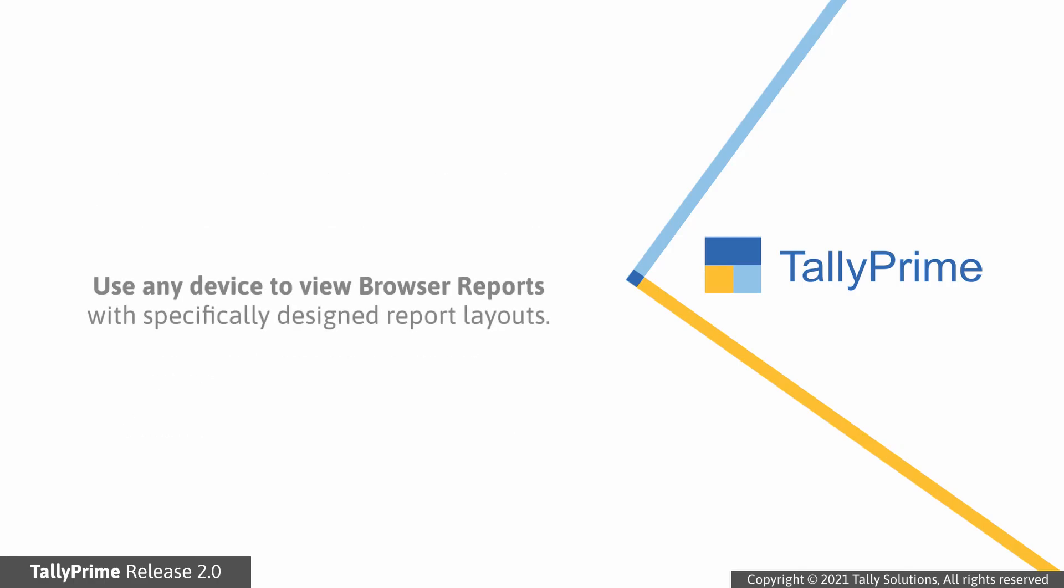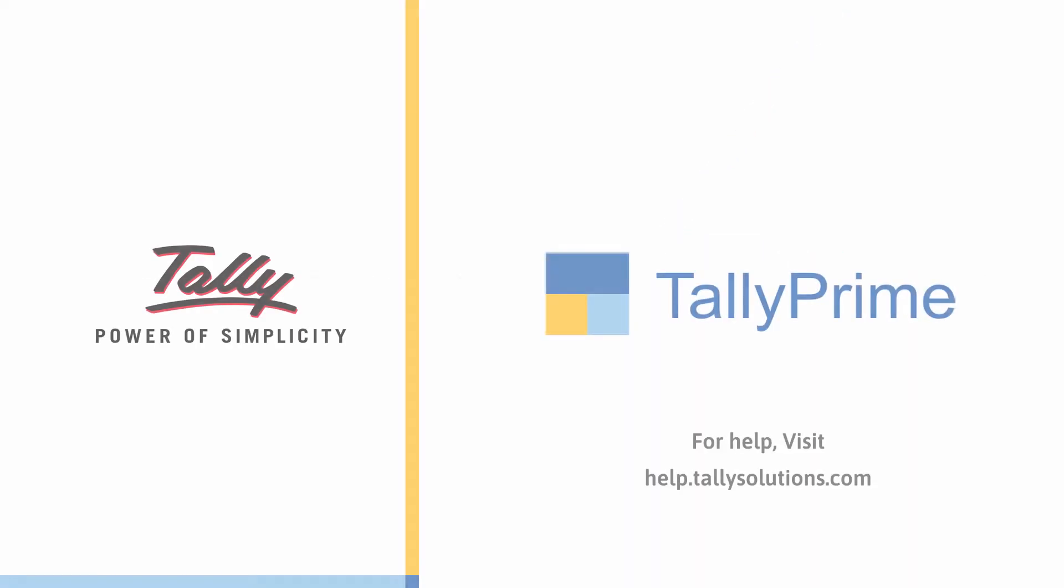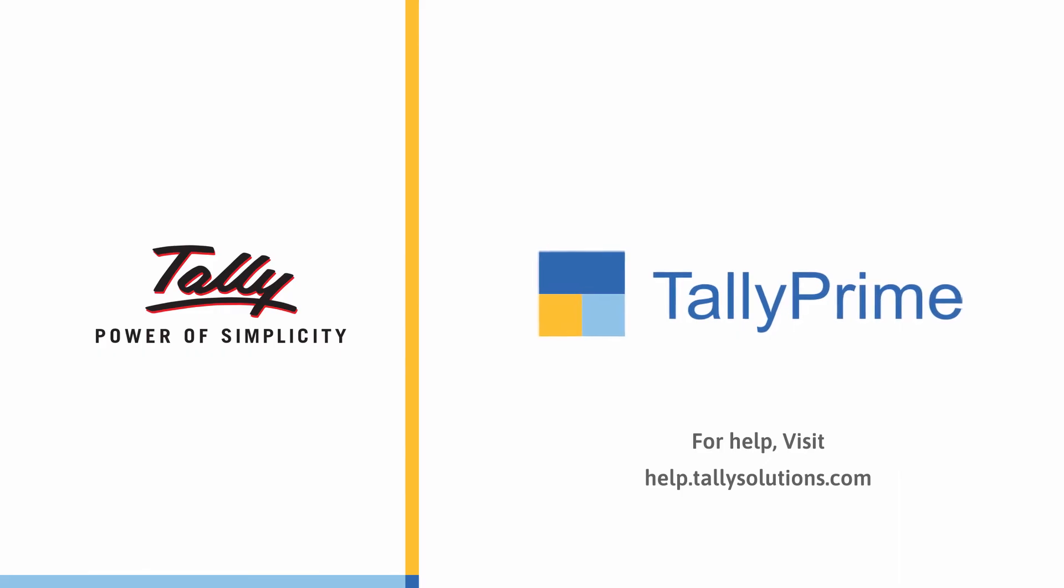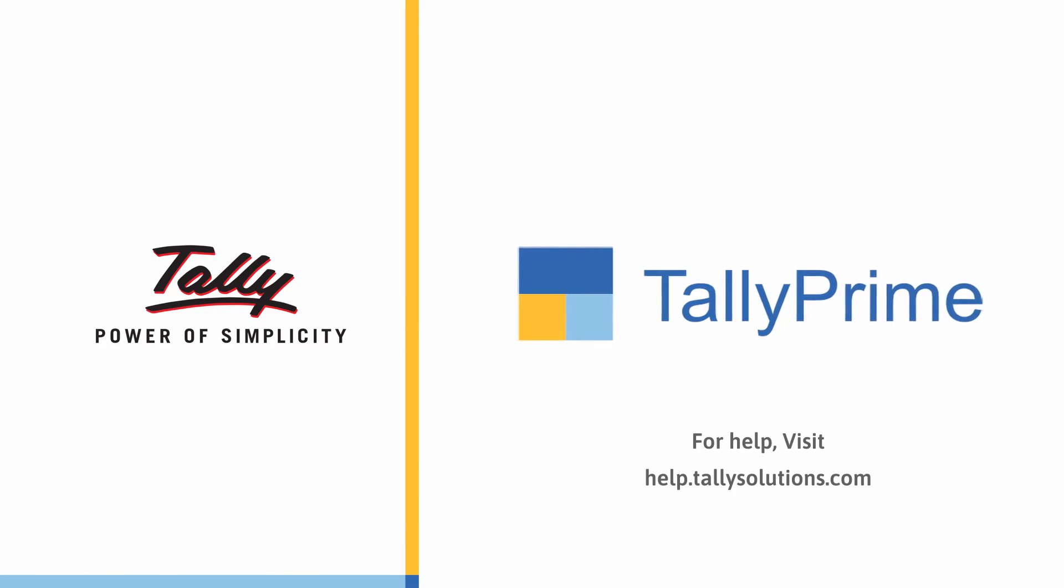Any device you use to view the reports will give a more natural viewing experience rather than force fitting the reports designed for one layout into the other. Thank you. For more information, visit www.help.tallysolutions.com.